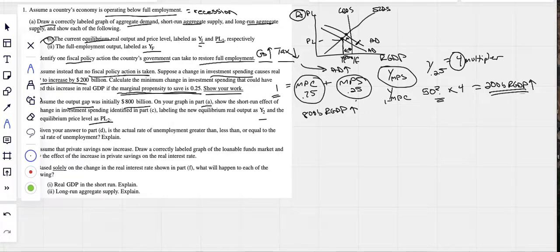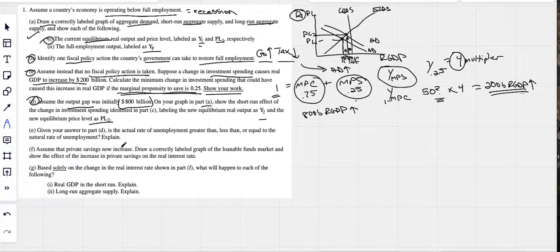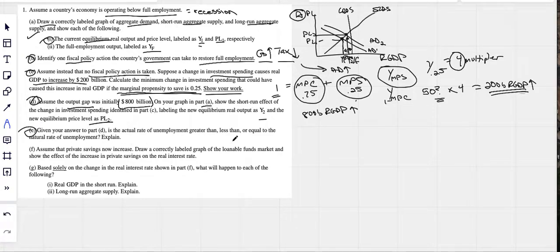We only got a $200 billion increase in real GDP, so aggregate demand increased but did not close the gap. We move to Y2 with price level PL2, but we're still to the left of full employment — still in a recession. Aggregate demand shifted to the right, but not all the way back to full employment.